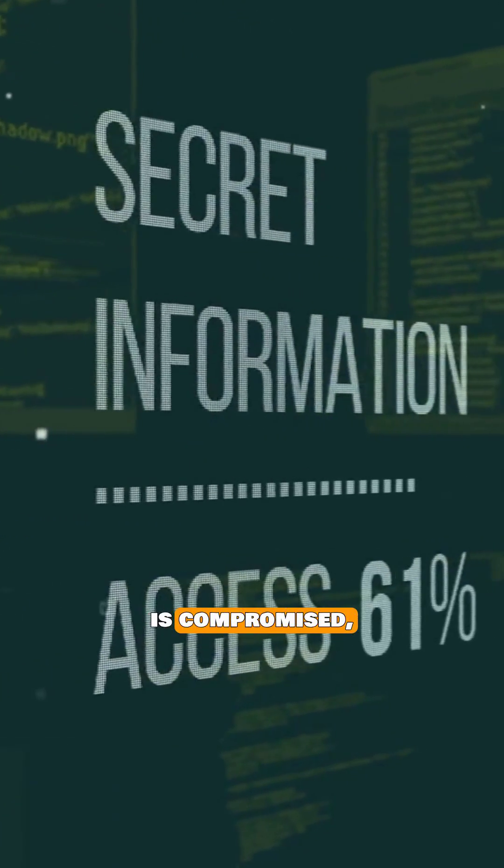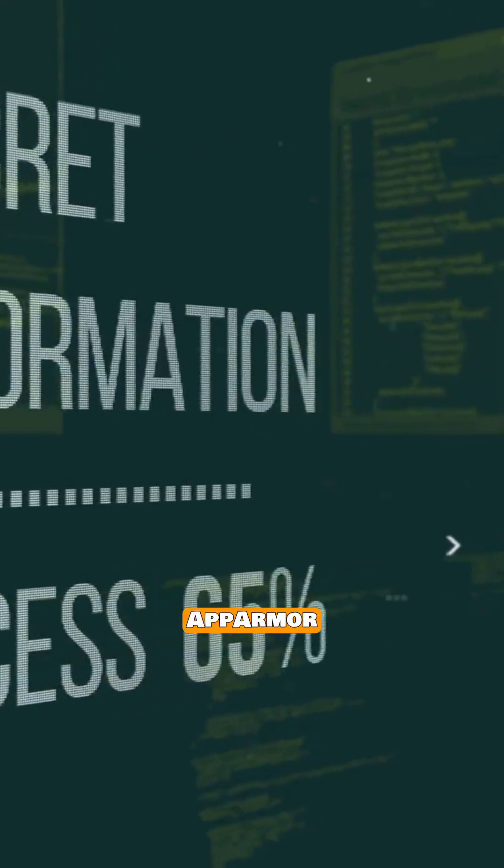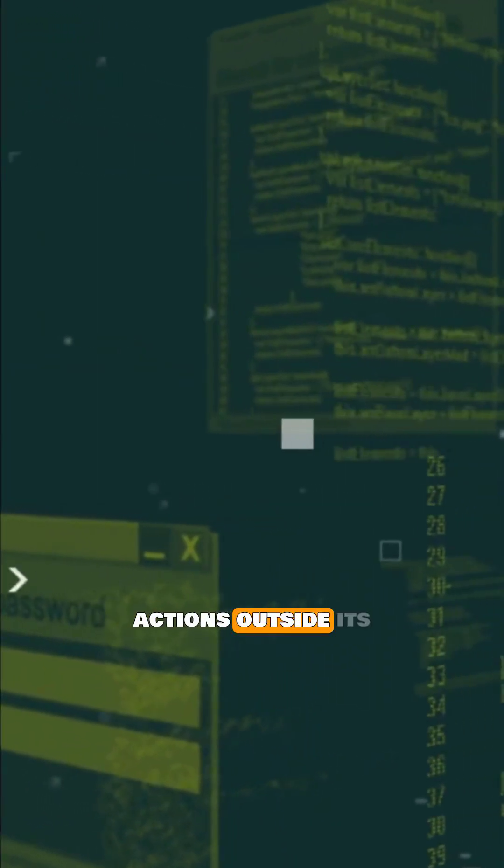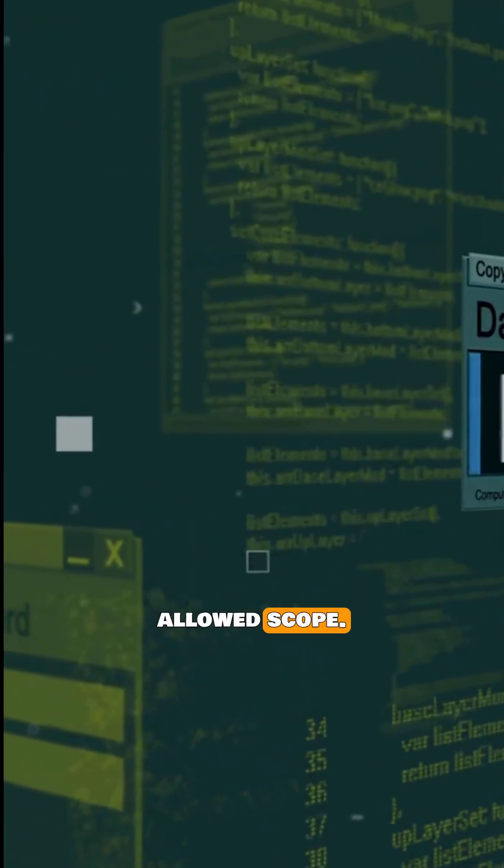If the daemon is compromised, AppArmor confines it to that profile, blocking actions outside its allowed scope.